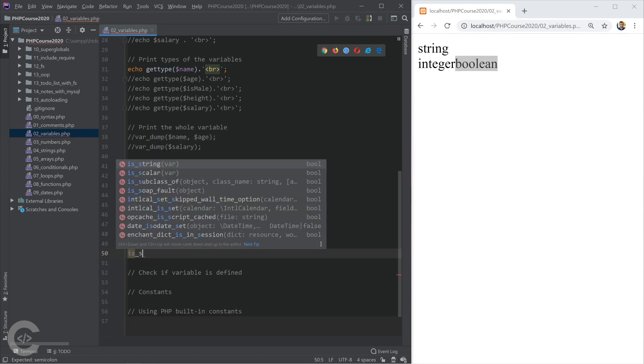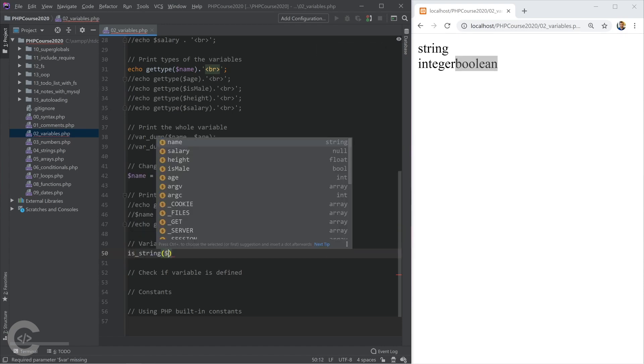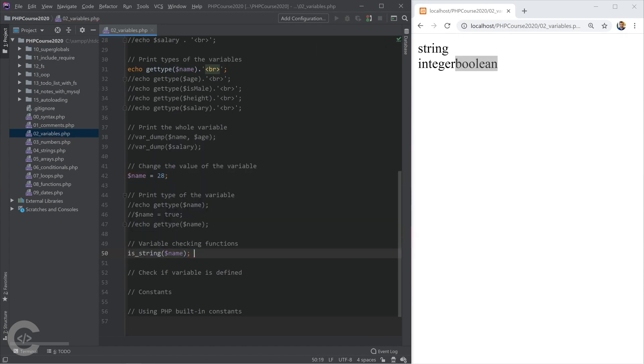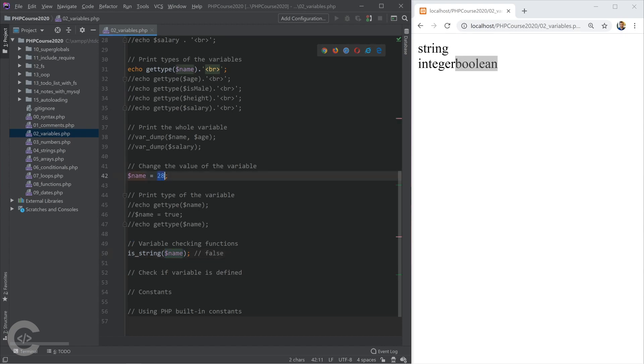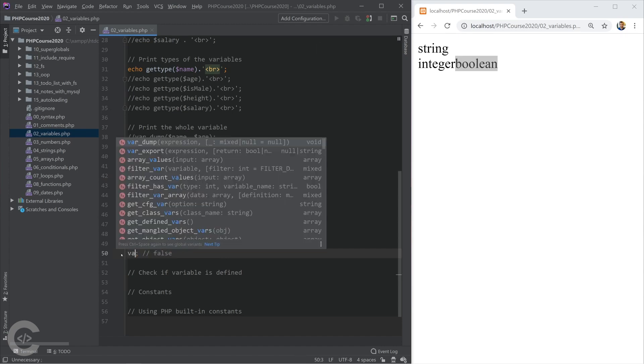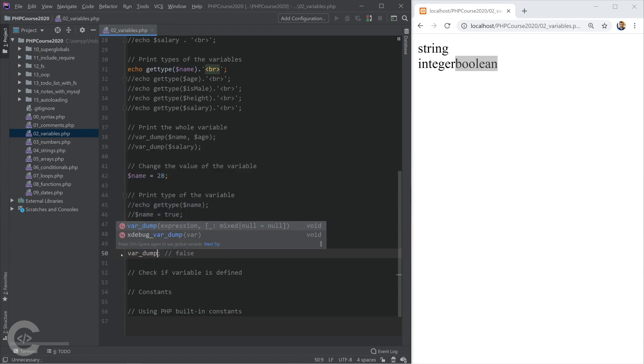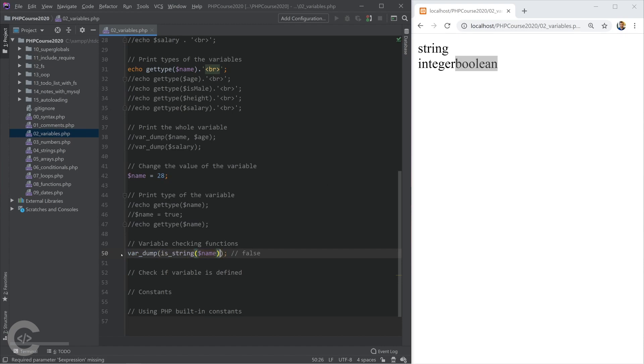Let's use is_string and give there name. I'm going to pause right here, and can you guess what will be the output of is_string? You are right, the output of is_string when we give name will be false. Because the name variable is 28, and 28 obviously is not string. We can go ahead and put this in the var_dump to have a look what the actual output will be. Here is boolean false.